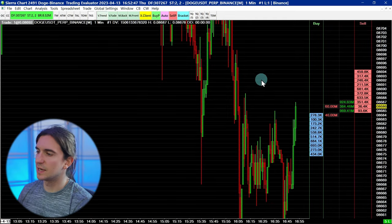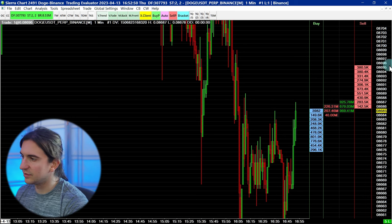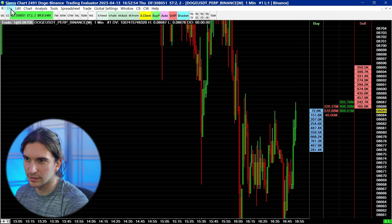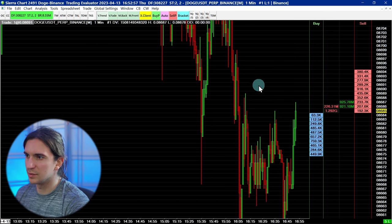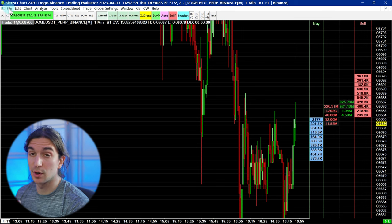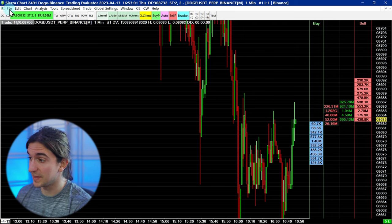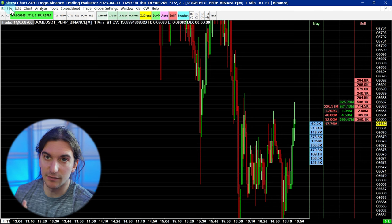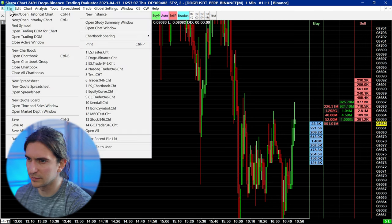I'm going to go through the settings windows with you one at a time. Right now I have a cryptocurrency symbol on this chart — that's actually Dogecoin, a perpetual futures contract. This data is provided, and I'm pretty sure it's free with Sierra Chart as long as you have a subscription to one of their service packages. You don't actually have to pay for the data because crypto data is free.